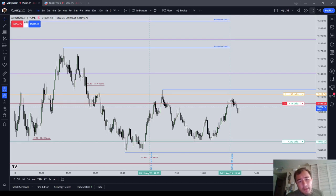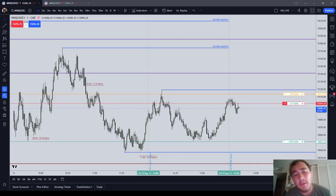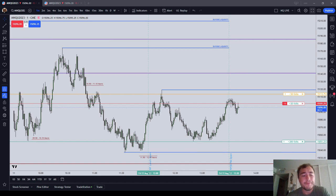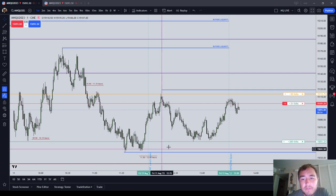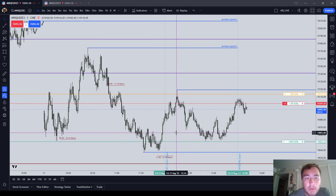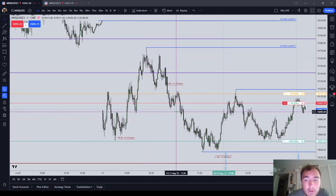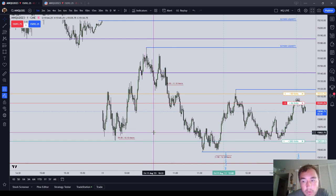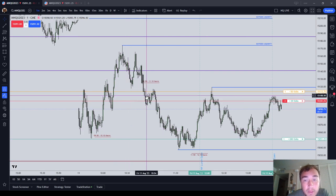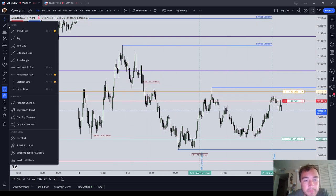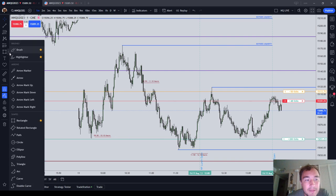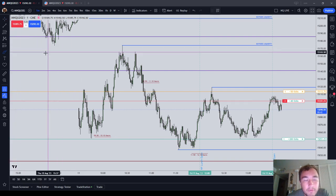In this video, we are going to cover high resistance liquidity runs — what they look like and why they can be difficult. A high resistance liquidity run is when price runs on an old high or an old low in the manner that you expect, because that's what price does, but it does it in a very difficult way.